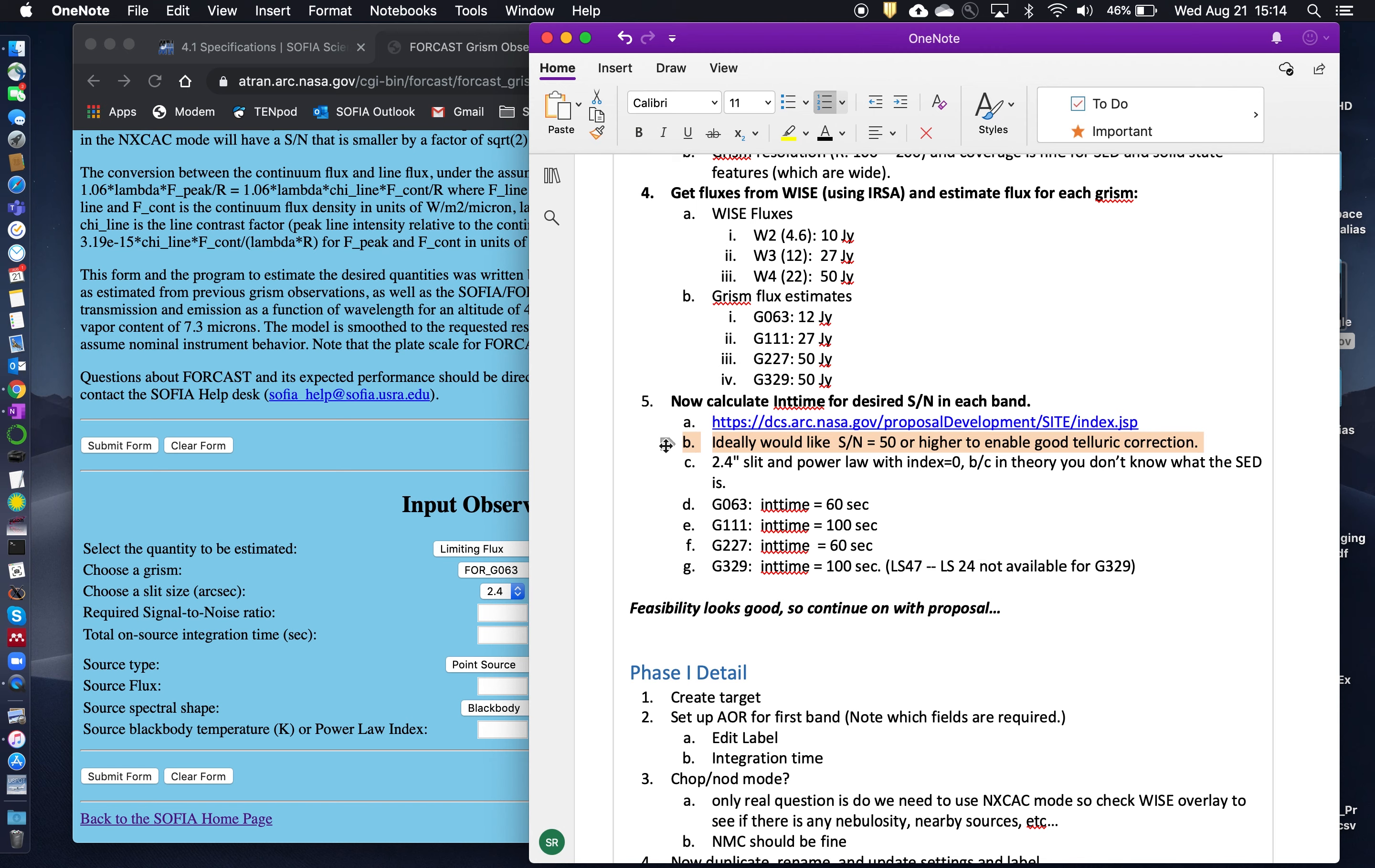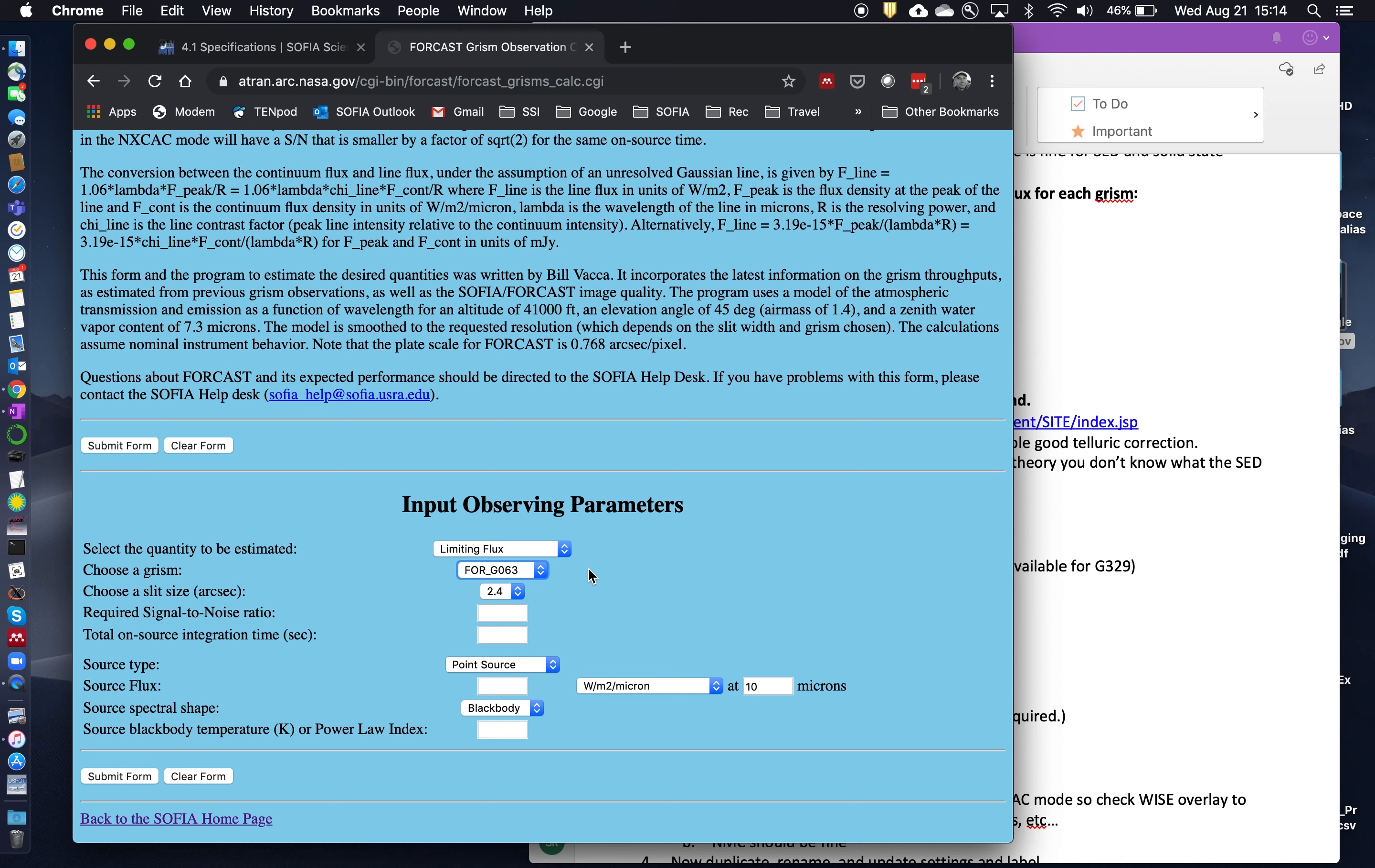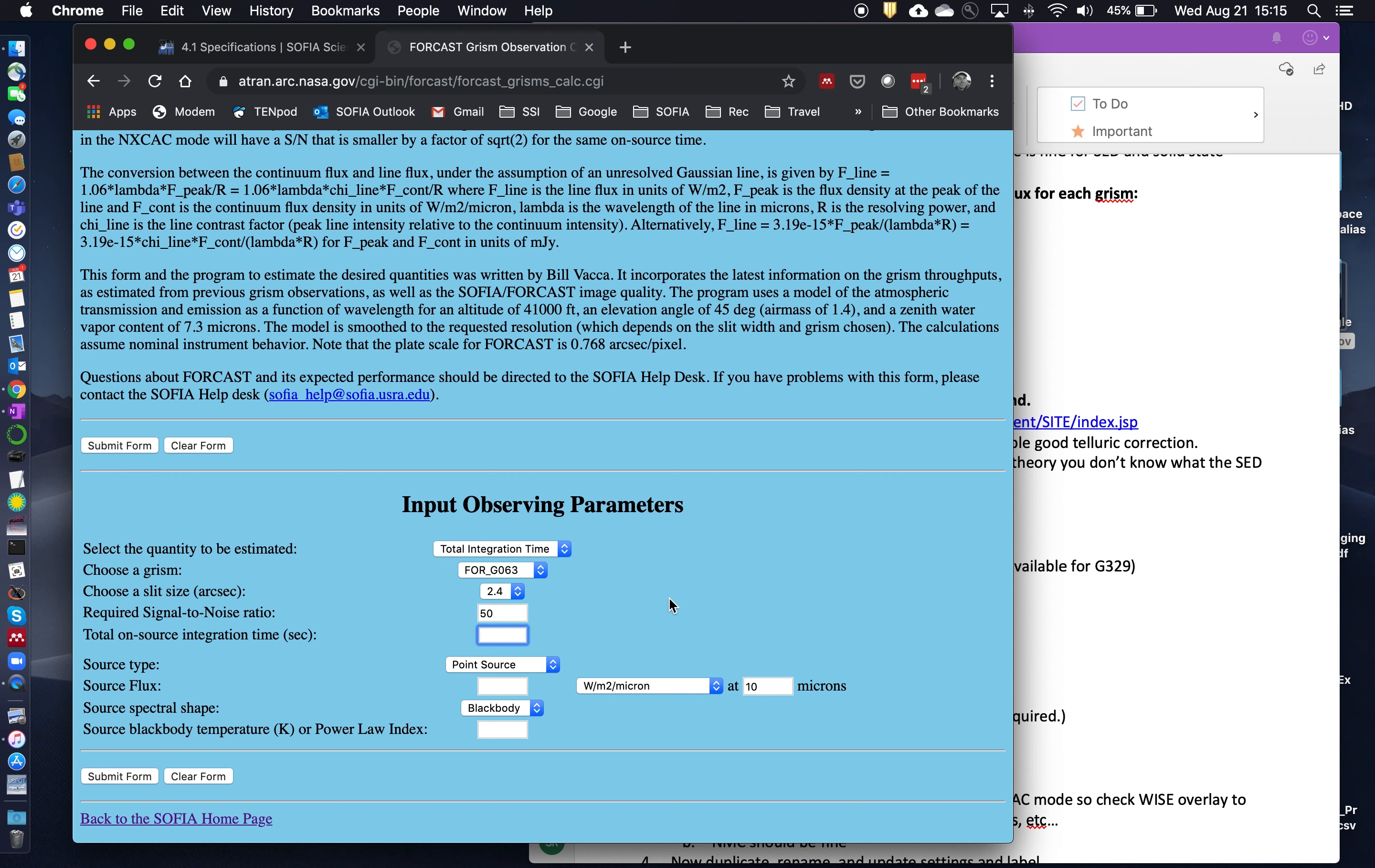You can get away with less, but ideally you'd like to go as high as possible. Now, you'll see this is a very bright source, and so we can actually use the smaller slit, the narrower slit at 2.4 arcseconds. That shouldn't be a problem. If you had a source that was much, much fainter, then you might want to choose a wider slit. So let's start with the G063 GRISM. And the quantity that we're estimating is the total integration time. And we'll go ahead and use the 2.4 arcseconds slit. And our required signal-to-noise ratio is going to be 50. And we leave the on-source integration time blank. That's what we're trying to estimate.